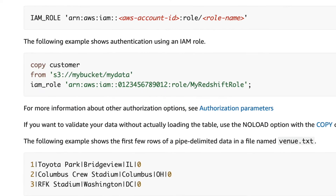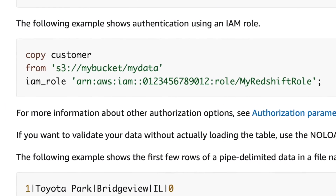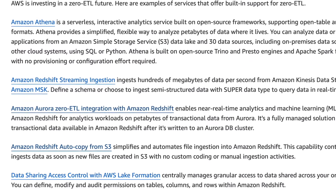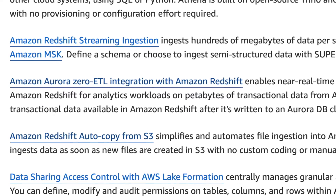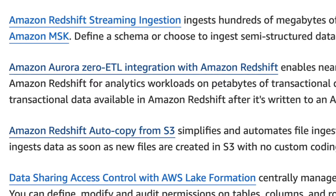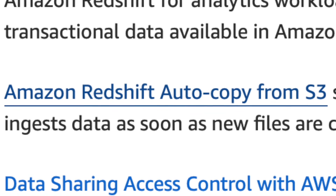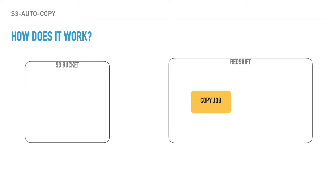We already know we can use the copy command to copy data present in S3 to Redshift tables. With the S3 autocopy feature, you can automate the copying of data and completely get rid of manual tasks or custom automation mechanisms. To make it work, you need to define a copy job inside Redshift, which will contain the copy command specifying the S3 bucket.